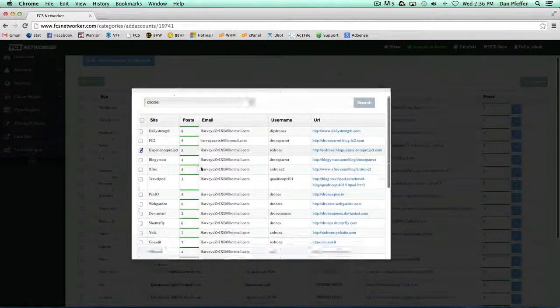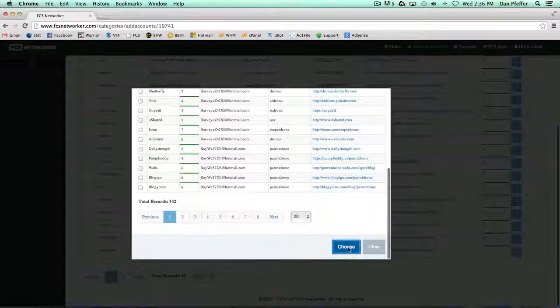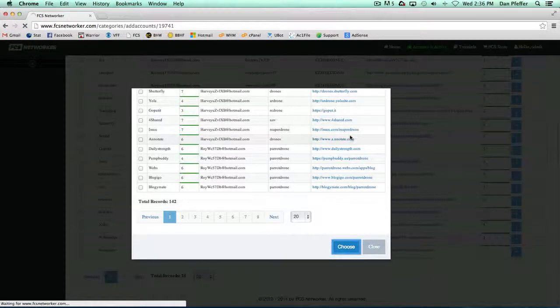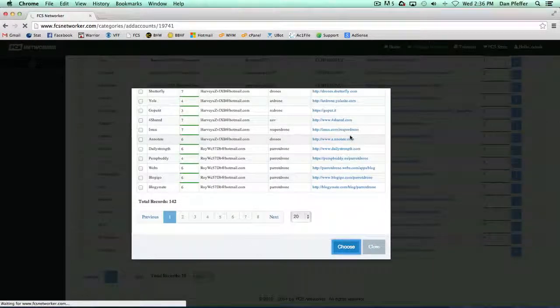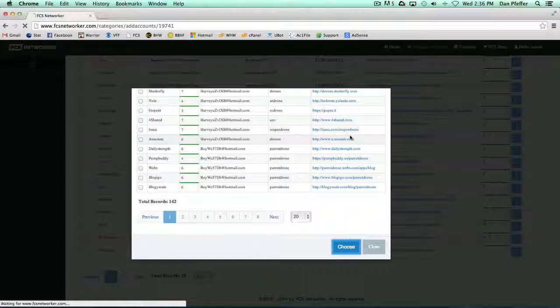We just load that up. You could also do a search for sites. Now we wanted to add these sites. We choose those three sites, and now these three sites will be added to the network.